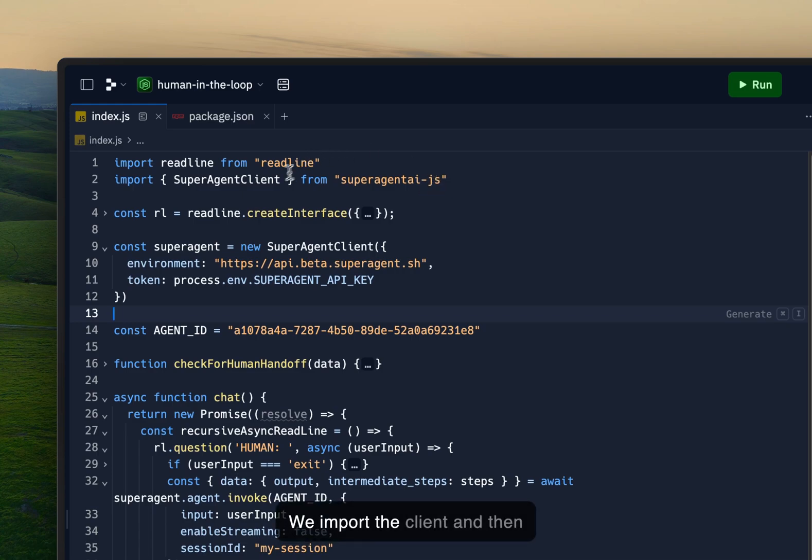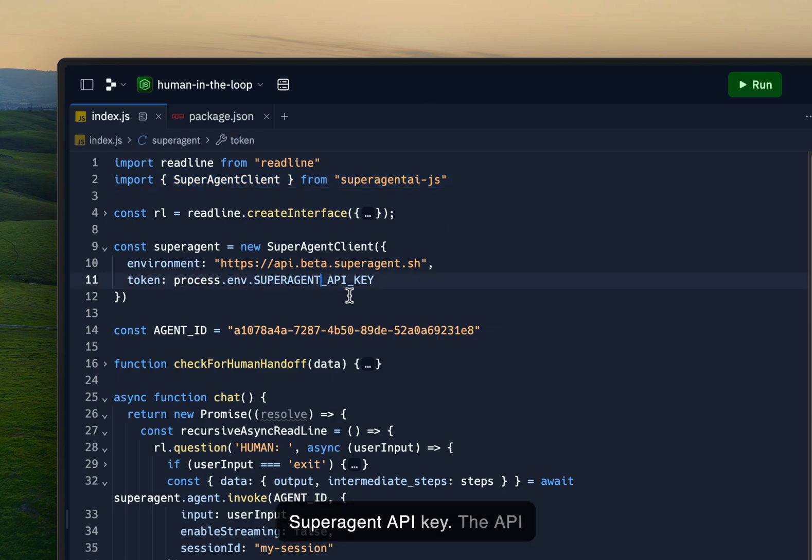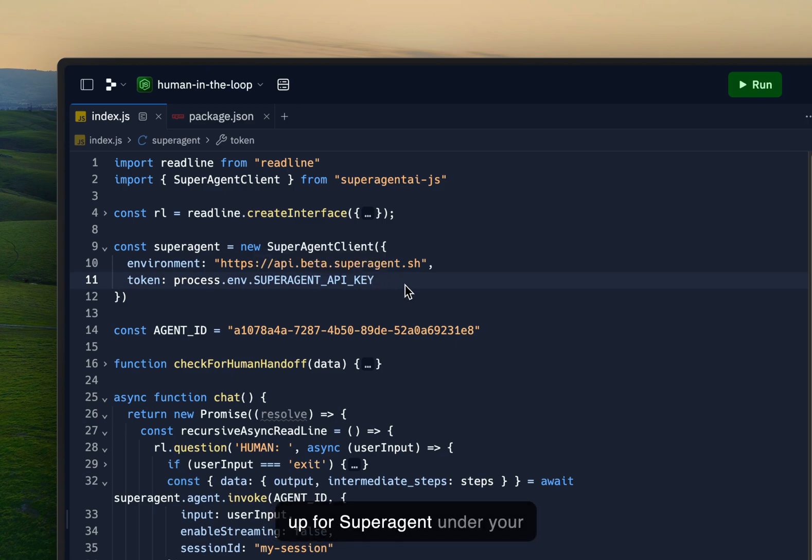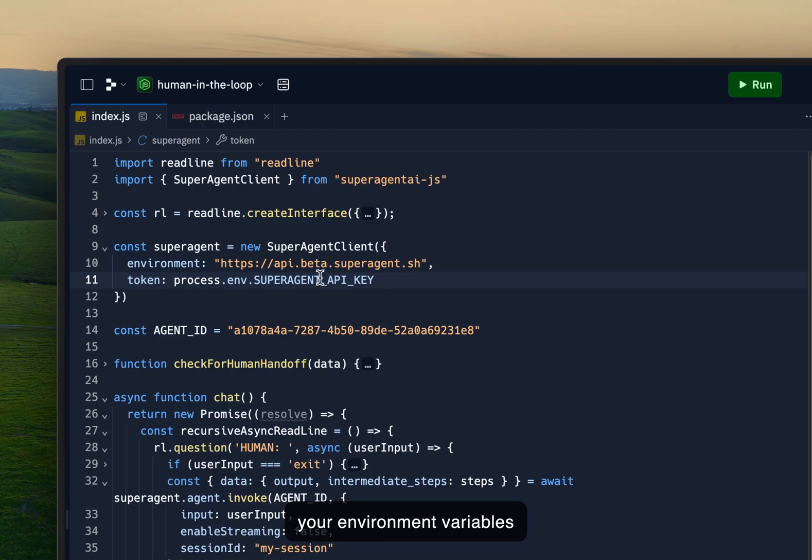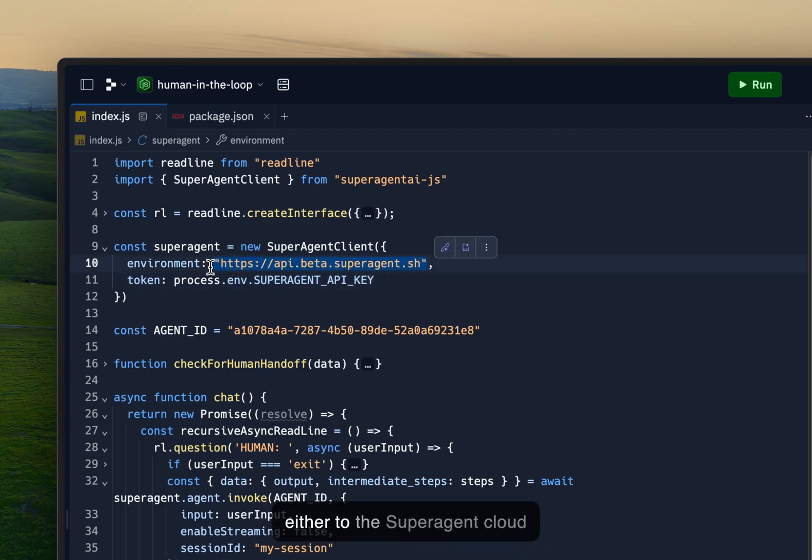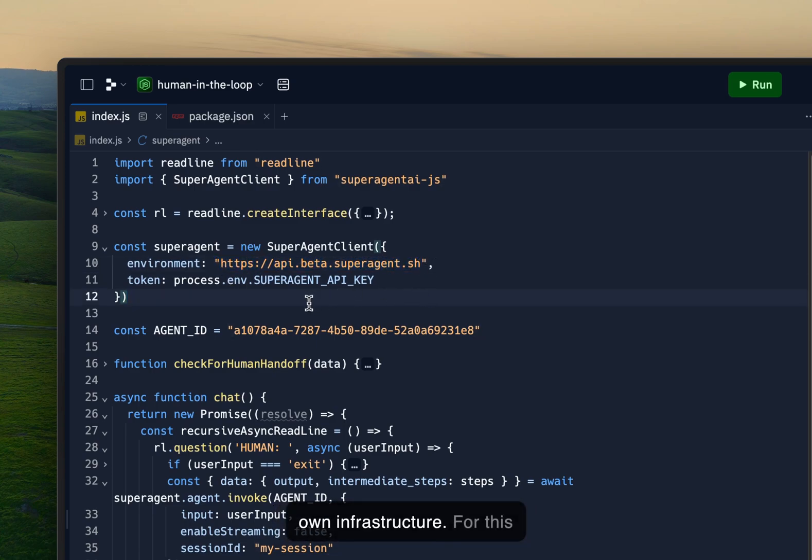We import the client and then we set up our client using a Super Agent API key. The API key can be found when signing up for Super Agent under your user account. You can just copy that and paste that into your environment variables and then point the environment either to the Super Agent cloud or your own hosted version of Super Agent that runs on your own infrastructure.